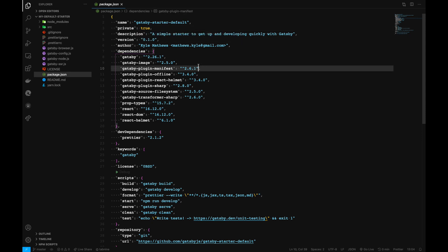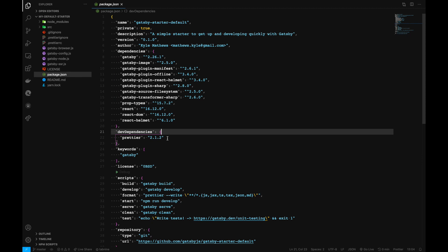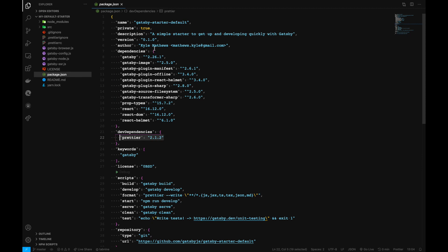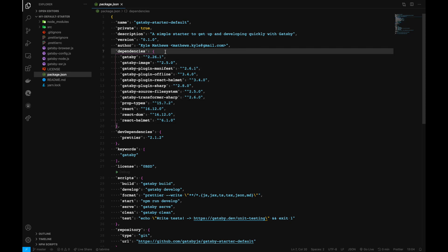We also have the dependencies needed for the application to run. These are dev dependencies for the development environment, and these are dependencies for the production build as well.